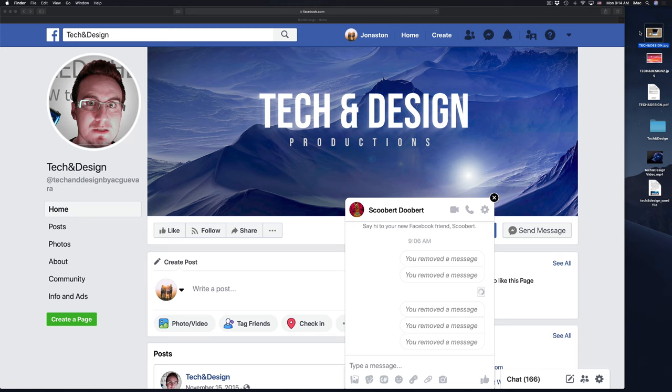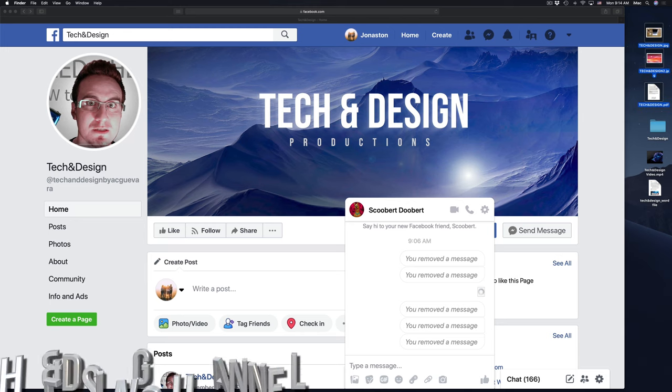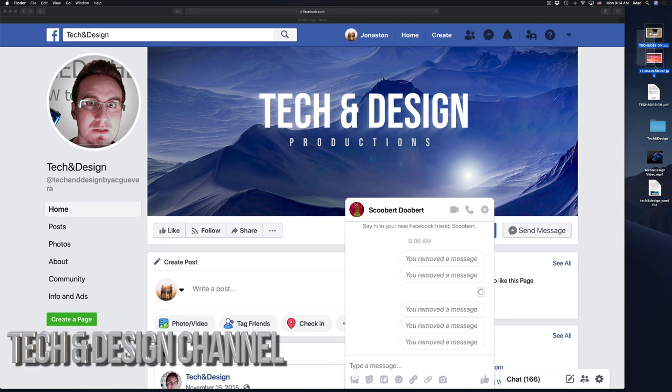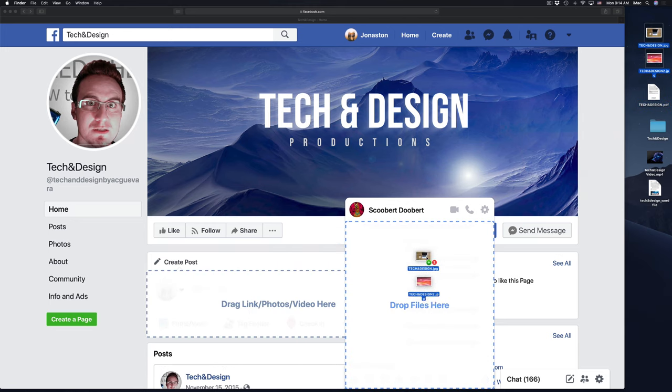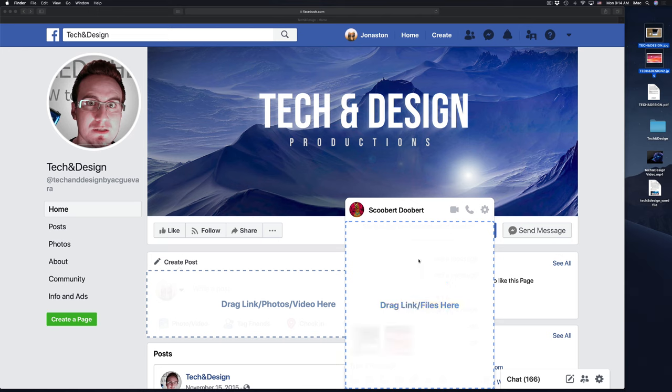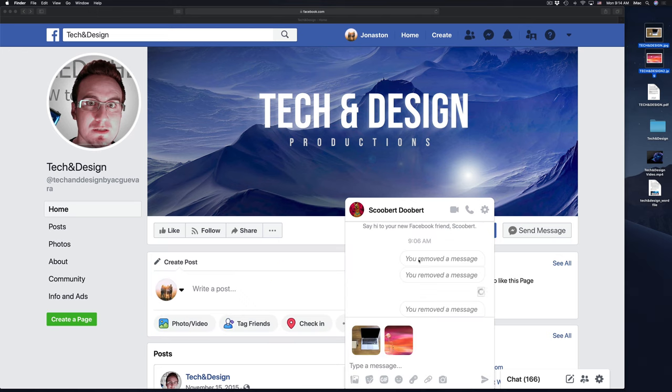I can choose both of them or one at a time. So I'm going to just choose both of them. I'm going to drag and drop on top of here. I'm drag and dropping on top of the message.